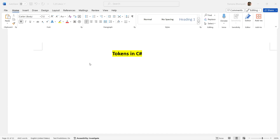For example, keywords, identifiers, operators, etc. are all known as tokens in C#. Keywords are reserved words predefined by the .NET framework. These keywords cannot be used as identifiers or as names for classes, functions, or procedures. If you want to use a keyword as an identifier name, you may prefix it with the '@' character. An identifier is a name used to identify a class, variable, function, or any other user-defined type.